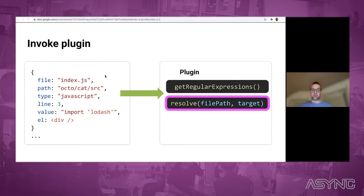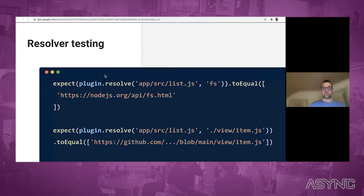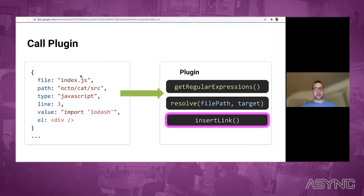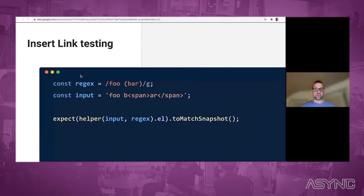Once we get the module name, we need to resolve it to a URL — that's the idea of resolvers. A resolver gets called with a file path, which is the current file, and the actual module name. Testing this is quite simple — you just call the resolver function with those two arguments and check the expected outcome. Then at the end, we need to insert the link into the GitHub DOM, which is the most complicated part. A text match can span across different children, so this needs to be rock solid, and therefore we have quite a few tests in this area.